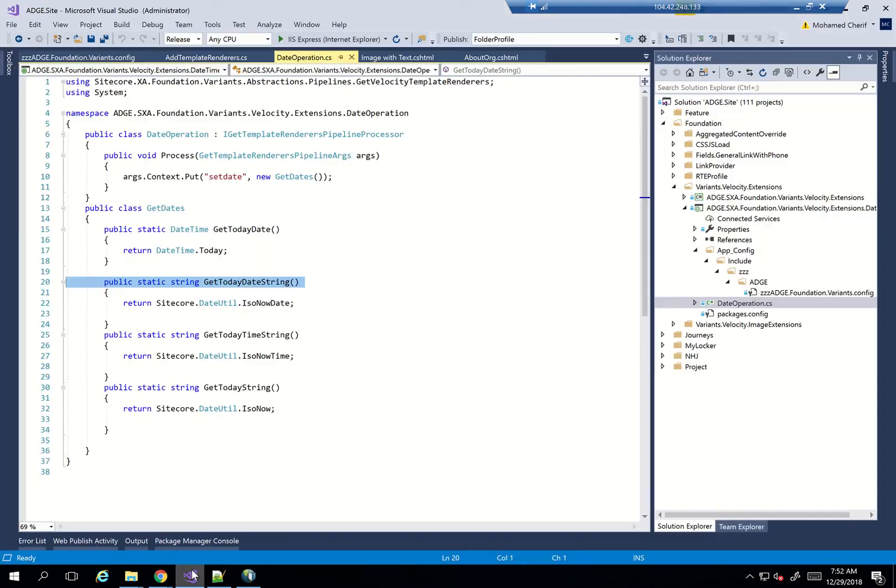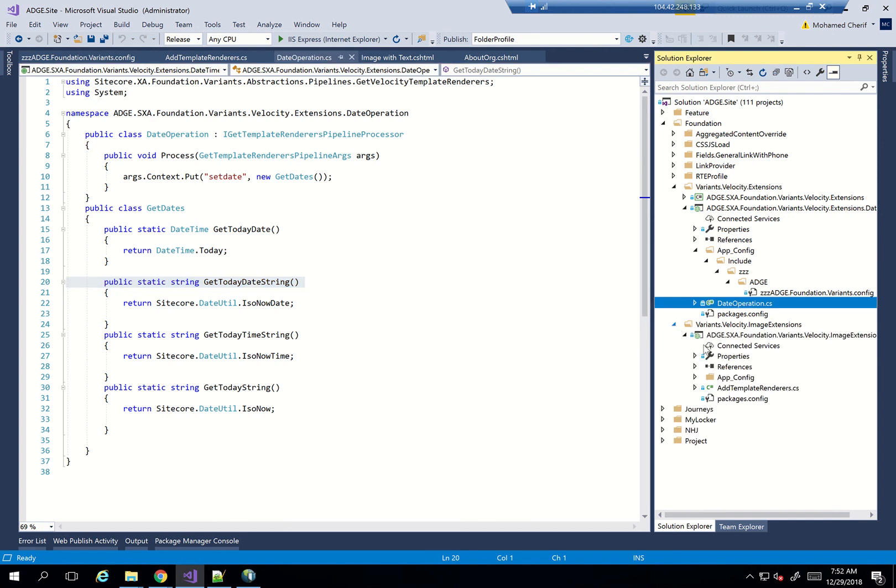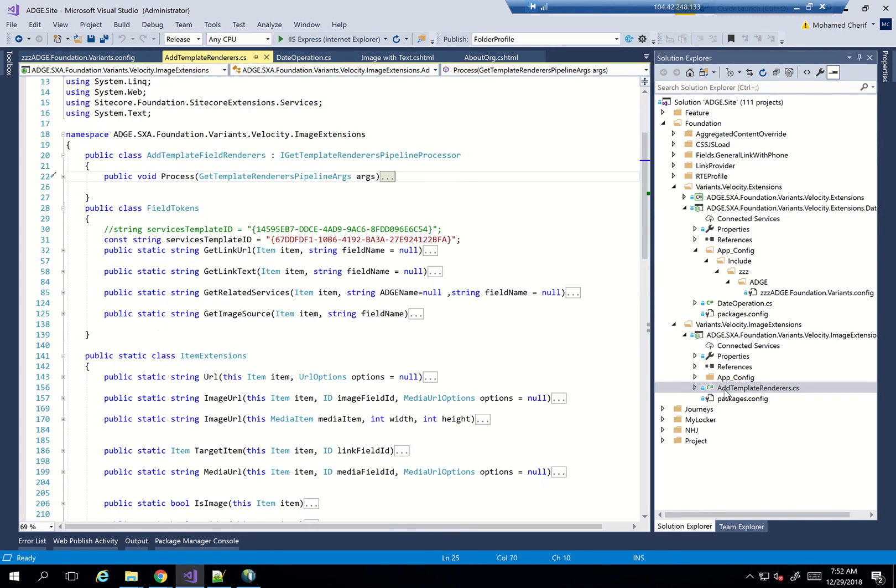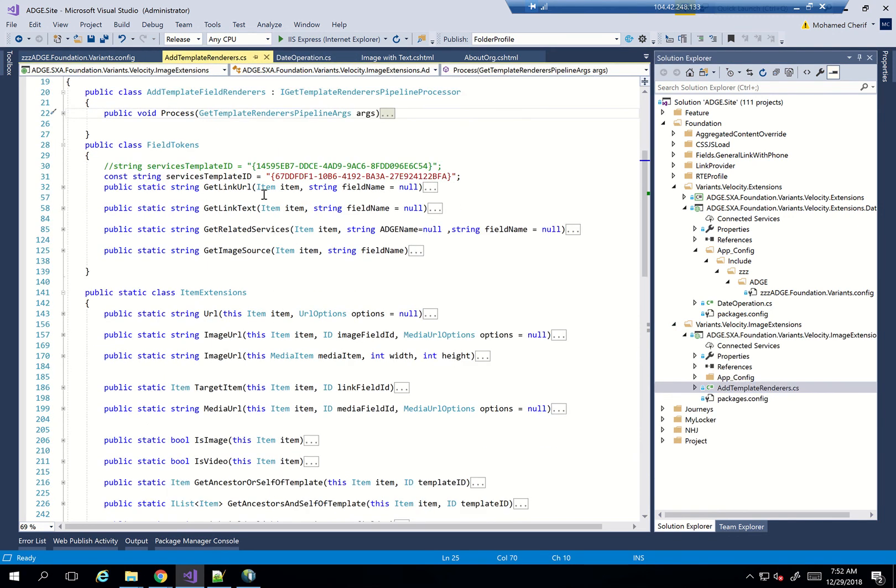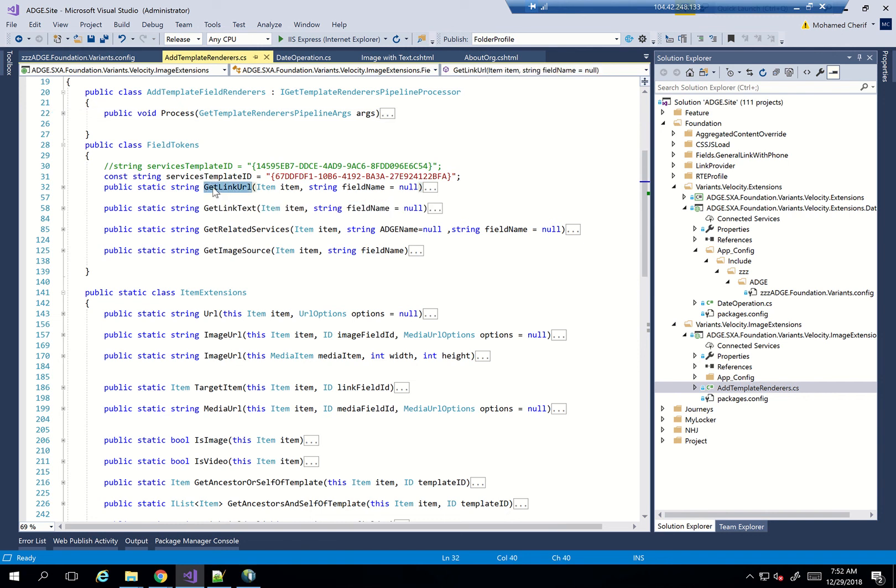You can have other scenarios. I've created a lot of other variants as well. So I have my extensions here, my other extensions. So I have things like field tokens, like getLinkURL or getLinkText,